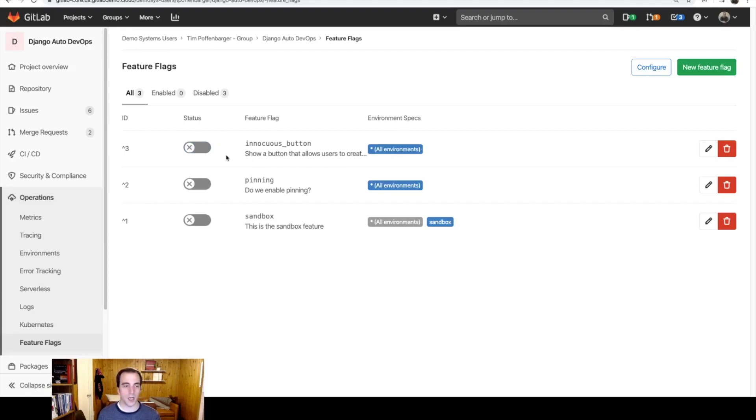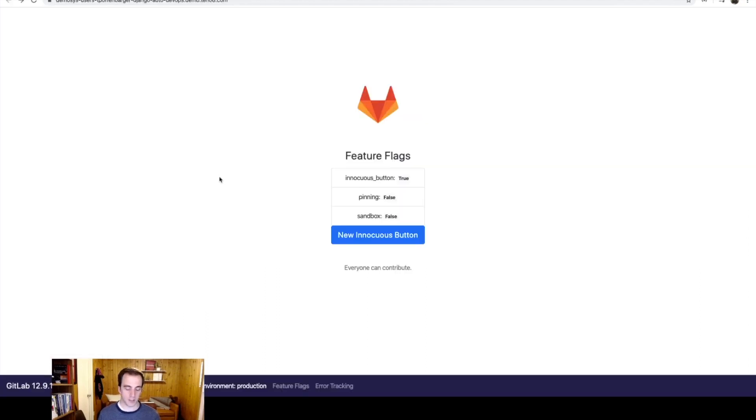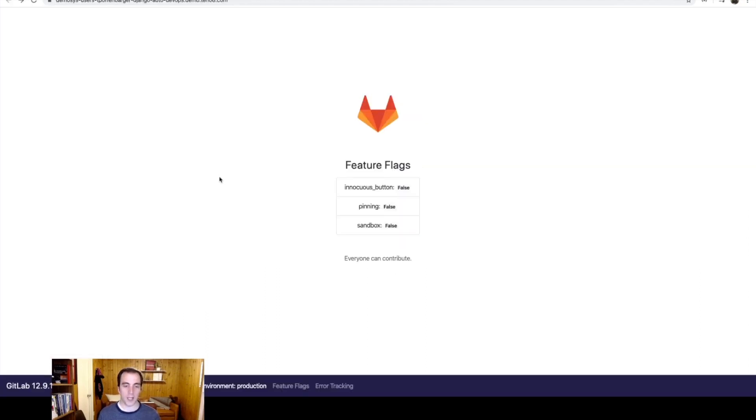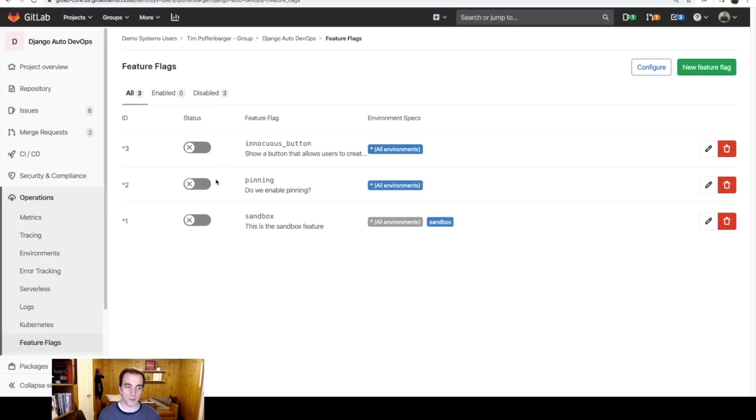And now when I refresh the page, you no longer see this button, which is great. But I need to do some investigative work.